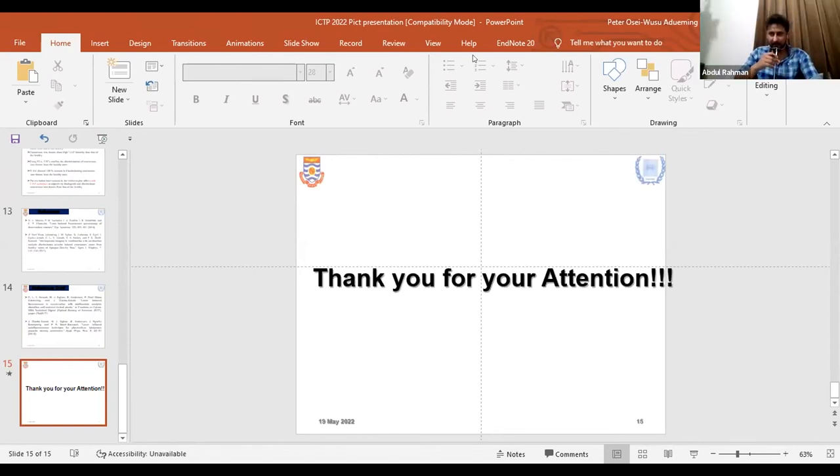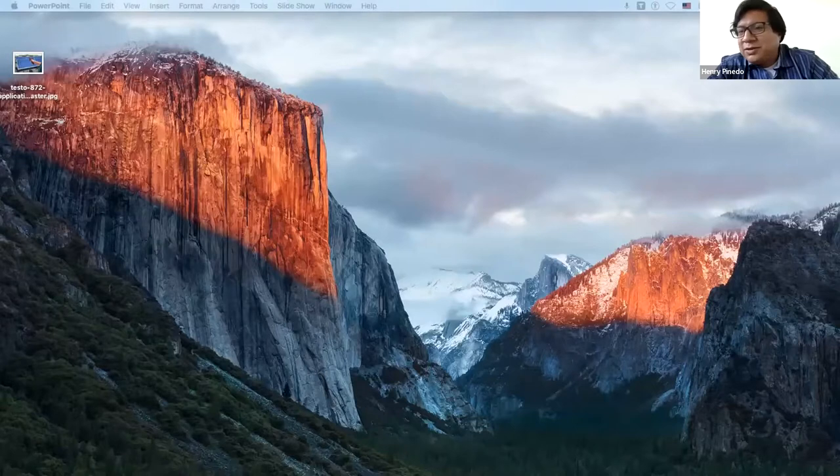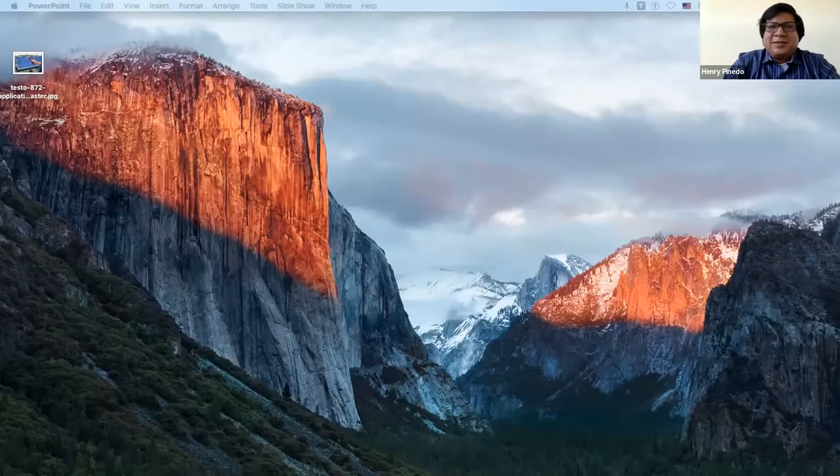The speaker confirms a participant (Henry) is present, then works through sharing their screen, asking for confirmation that the share screen button is green in the center at the bottom near the chat. After some difficulty with a window covering the button, they get it working and start a time counter.